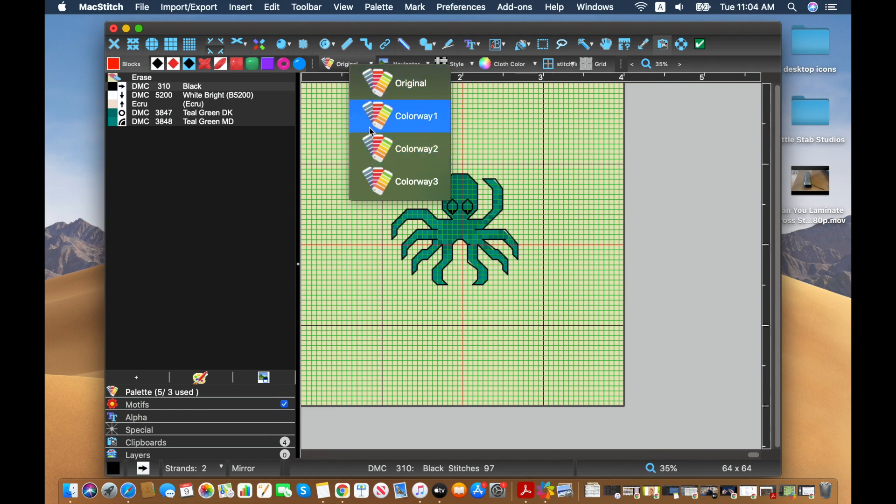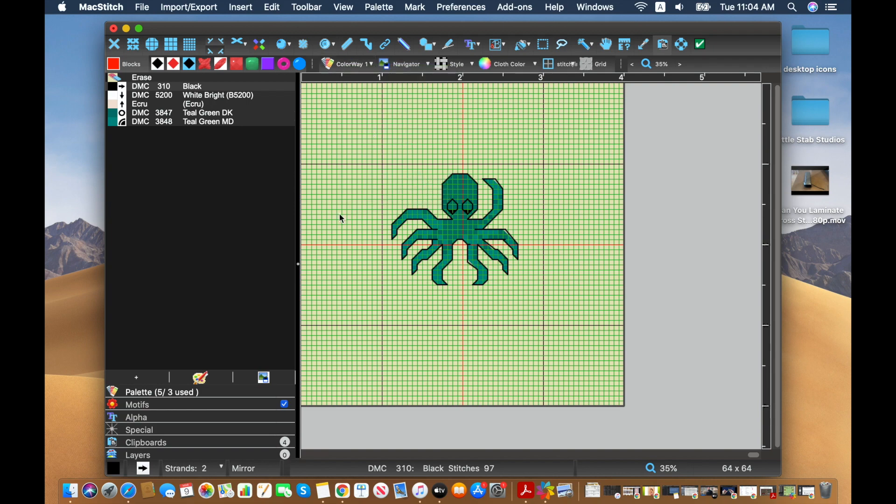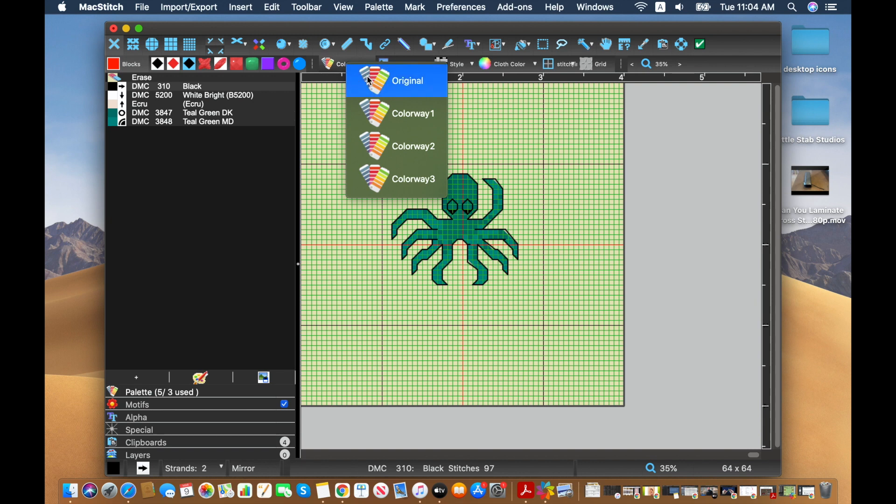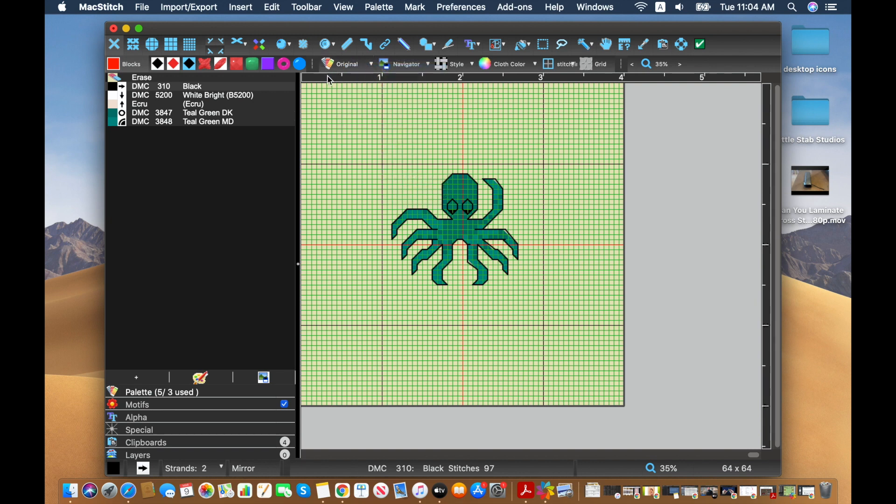And if I clicked on this now, it's going to look the same because I haven't assigned any other colors for this particular design.